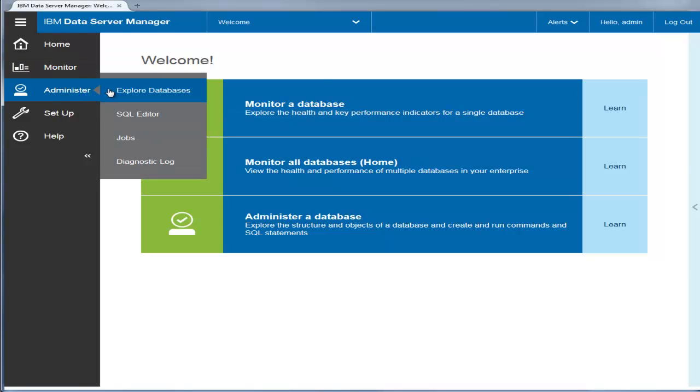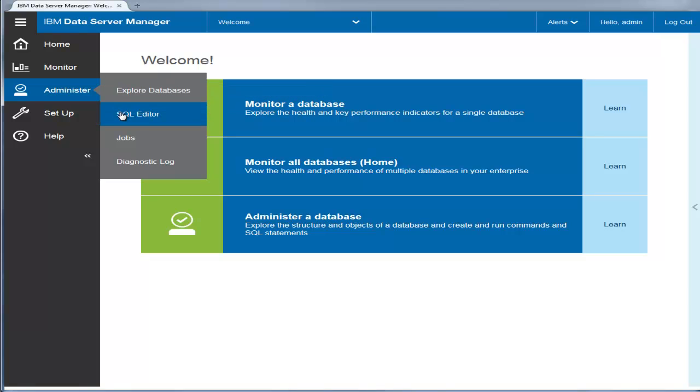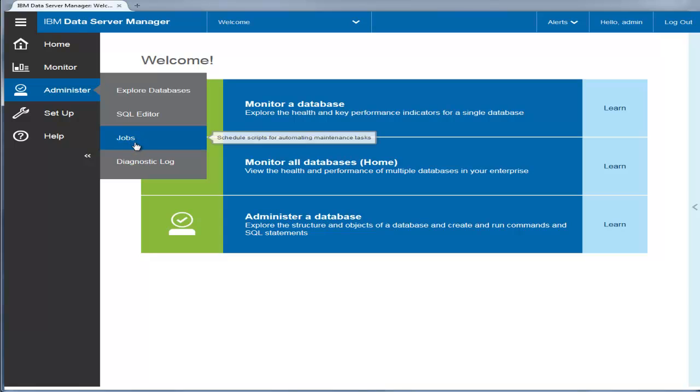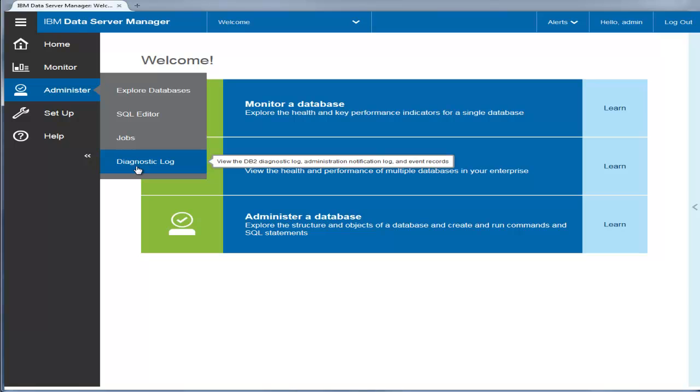Administer lets you explore and administer database and instance objects. Use the built-in SQL editor to write and execute scripts, to schedule scripts for automating maintenance tasks, and to view diagnostic logs.